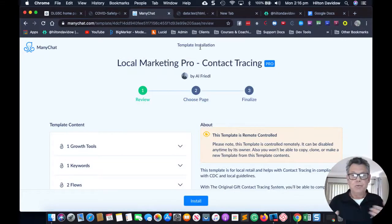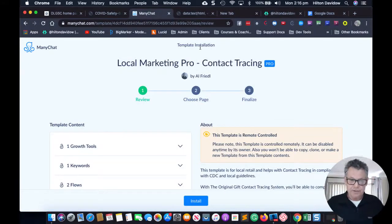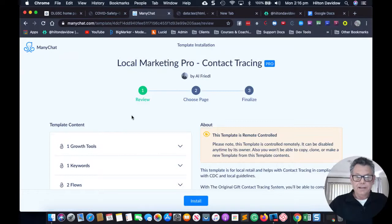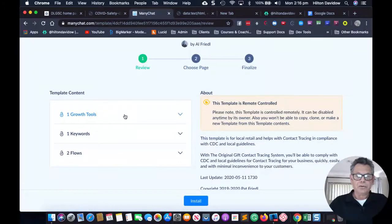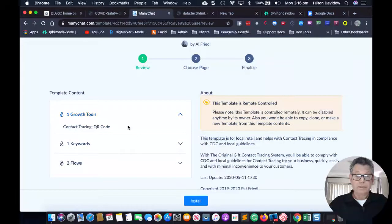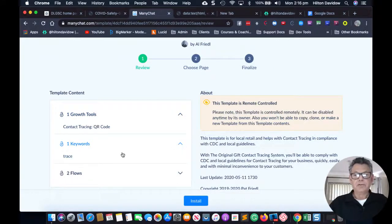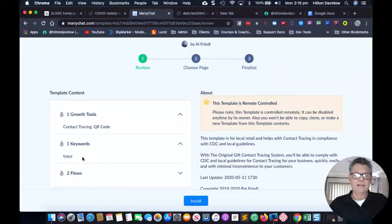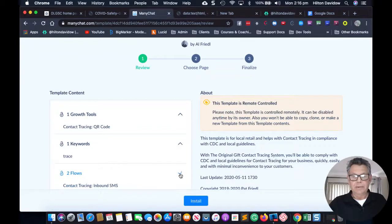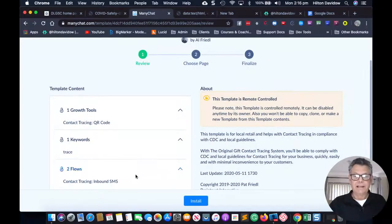Once you click on the link to install the template, you will see that you're going to get one growth tool which is the QR code so people can scan to get in. There is also an option to use a keyword — which would be 'trace' — so you'd send the message 'trace' to the page. You can customize that if you want.